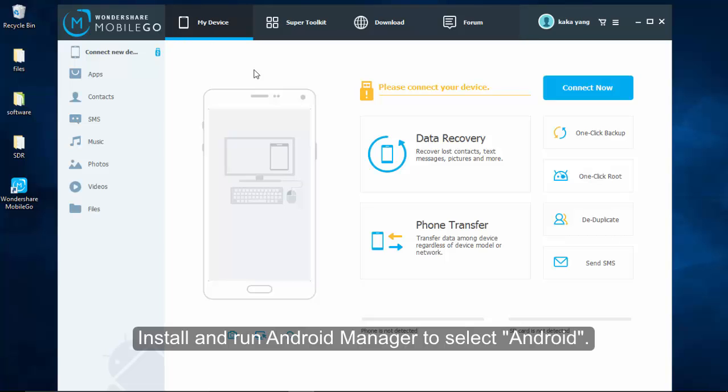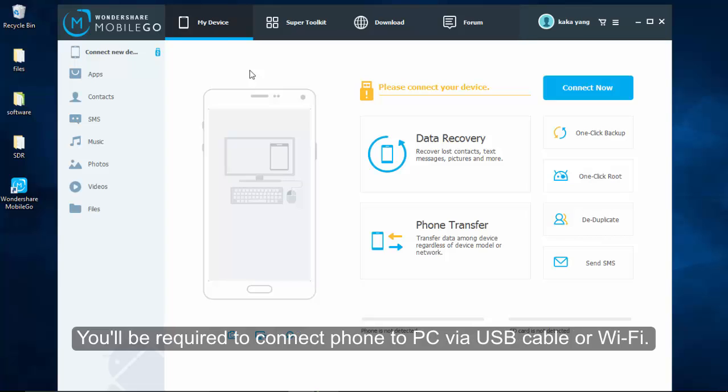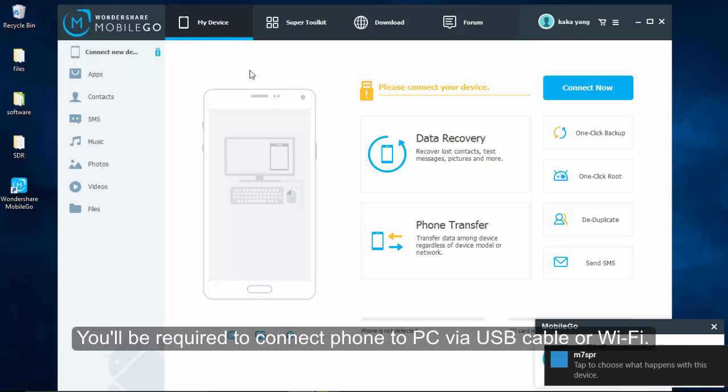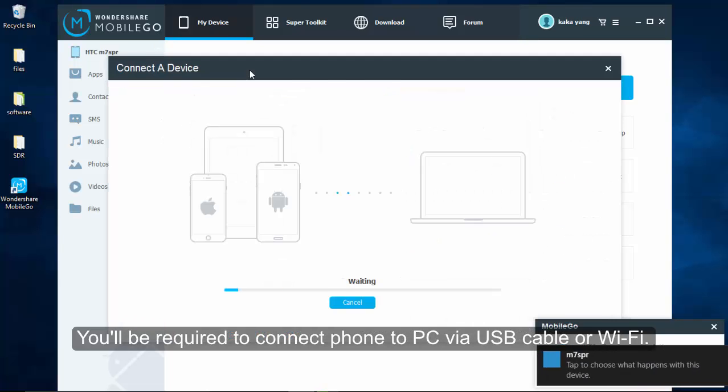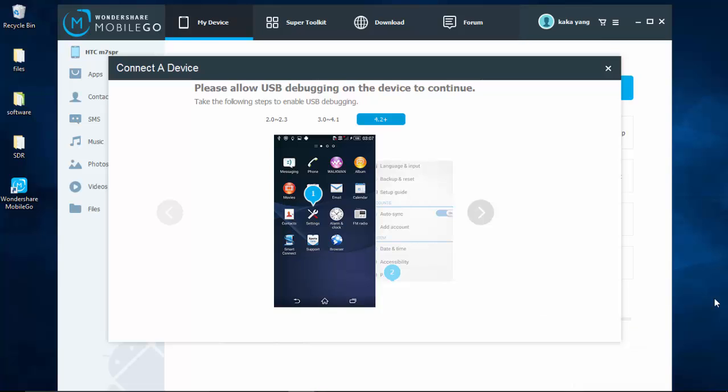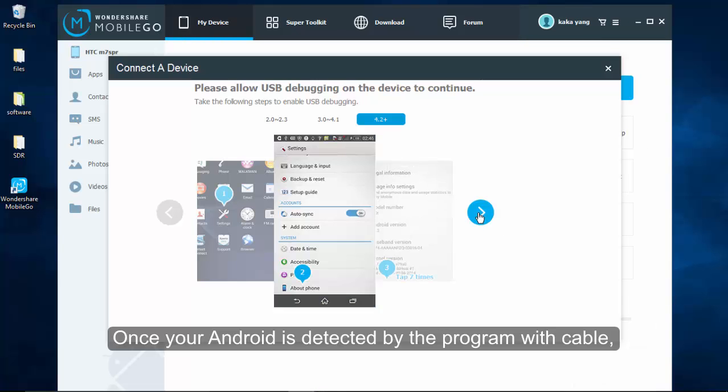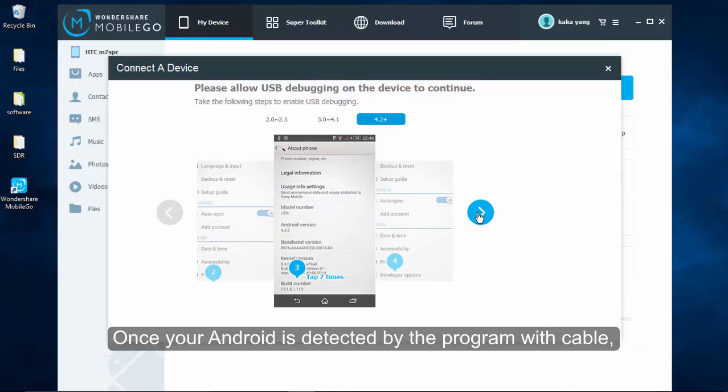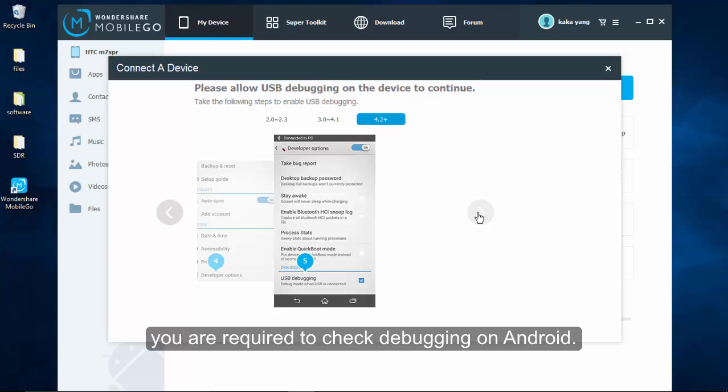Install and run Android Manager to select Android. Then, you will be required to connect your Samsung to the computer via USB cable or Wi-Fi. Once your Android phone is detected by the program with USB cable, you are required to check debugging on Android.